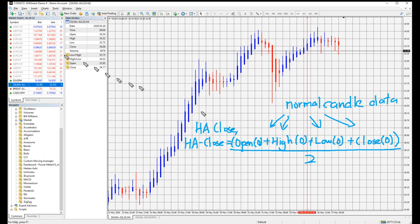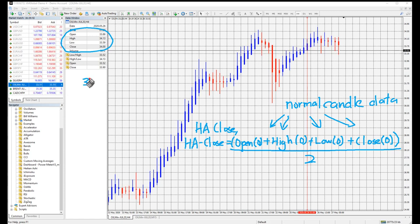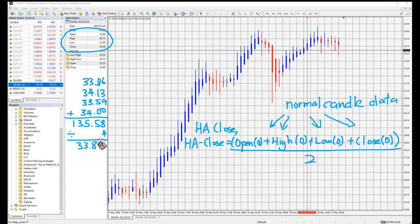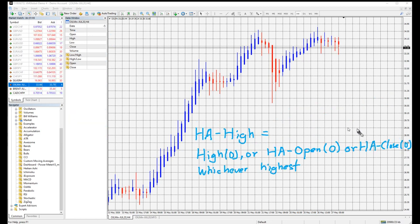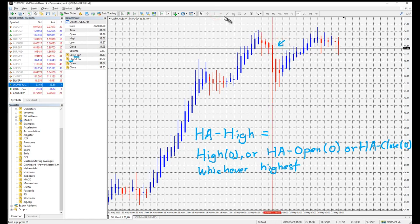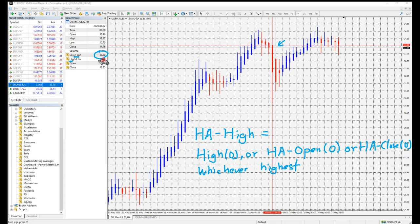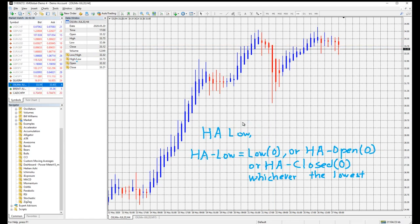HA-Close is the sum of the current candle's open, high, low and close divided by 4. HA-High is whichever is the highest on the Heikin Ashi candlestick among the high, open or close. HA-Low is the opposite of HA-High — whichever is the lowest on the Heikin Ashi candlestick among the low, open or close.